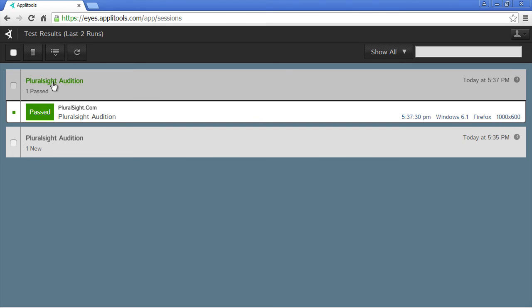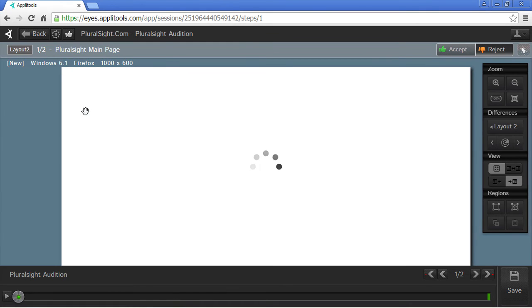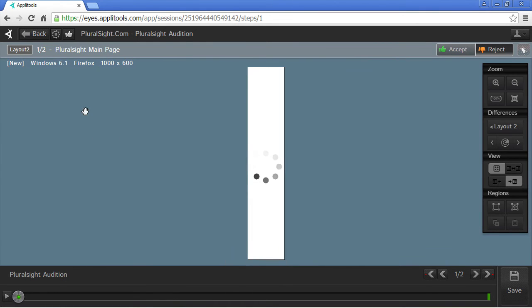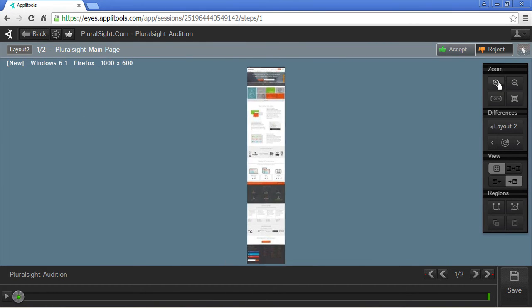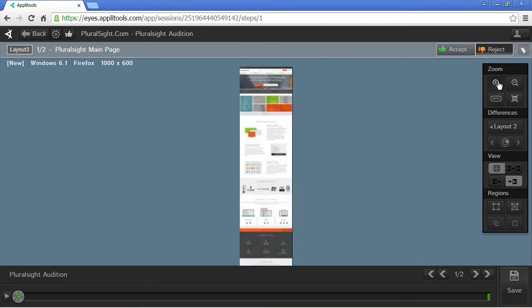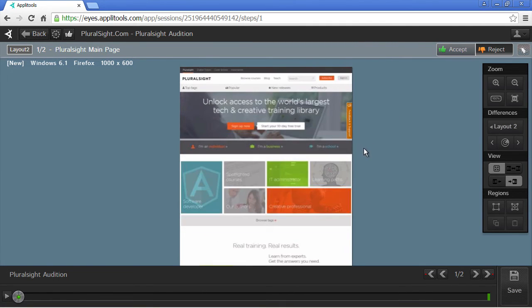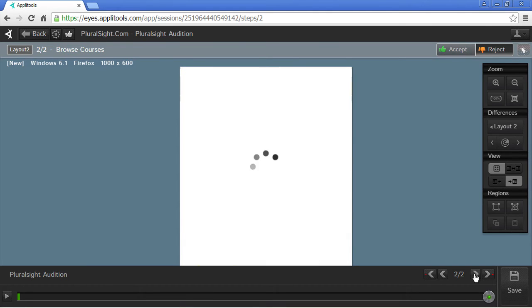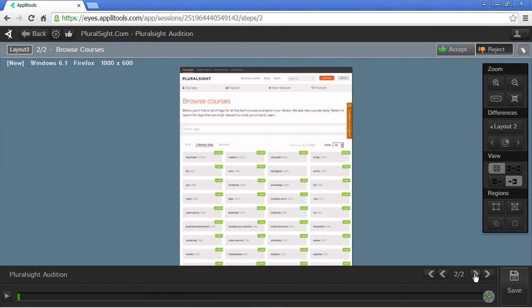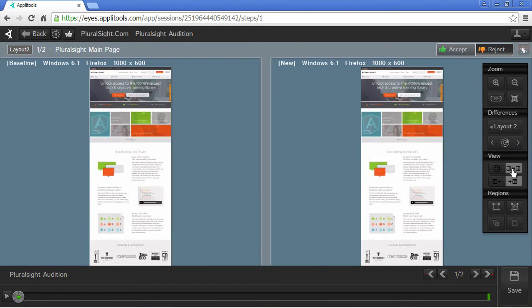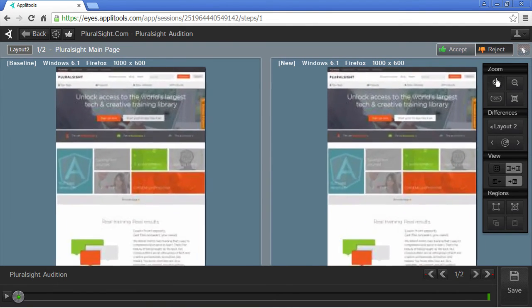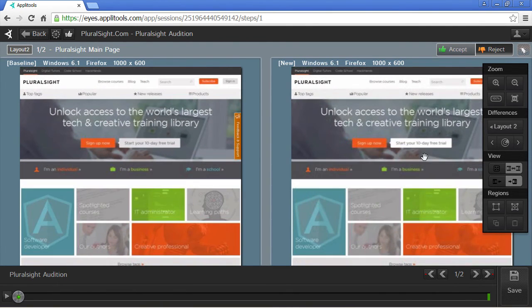Applitools keeps a running history of all the past tests that you ran. So notice the test that we just ran passed. If we click on it, we can see the results. So here's the image that was captured for our checkWindows. So the first checkWindow is the first Pluralsight Courses and the second one, Browse Courses. Notice there is no differences. If there were any differences that were captured during the test run, they would be highlighted in purple. So we can use the side-by-side view option to compare the differences. And notice there are none.